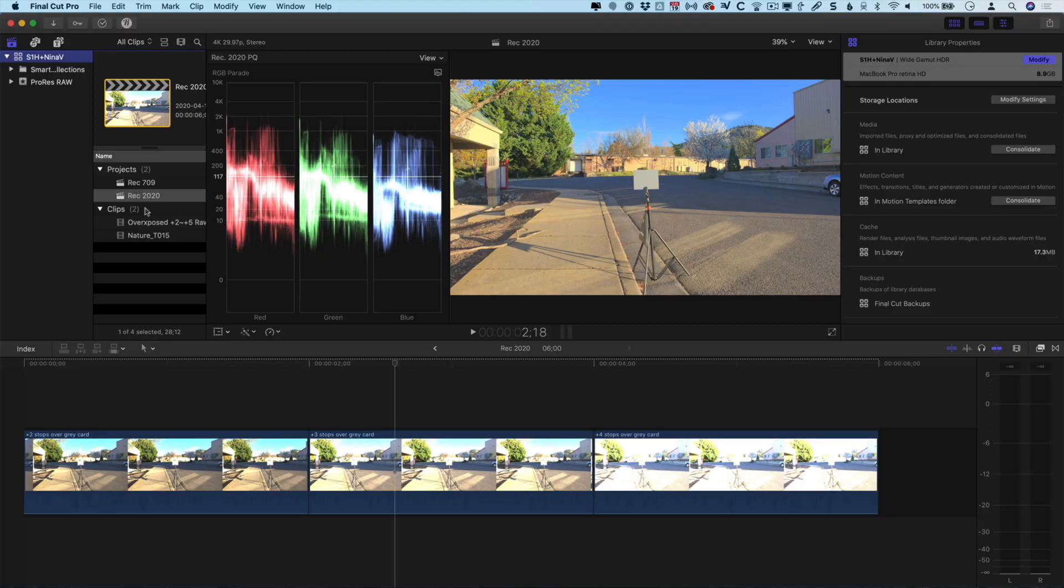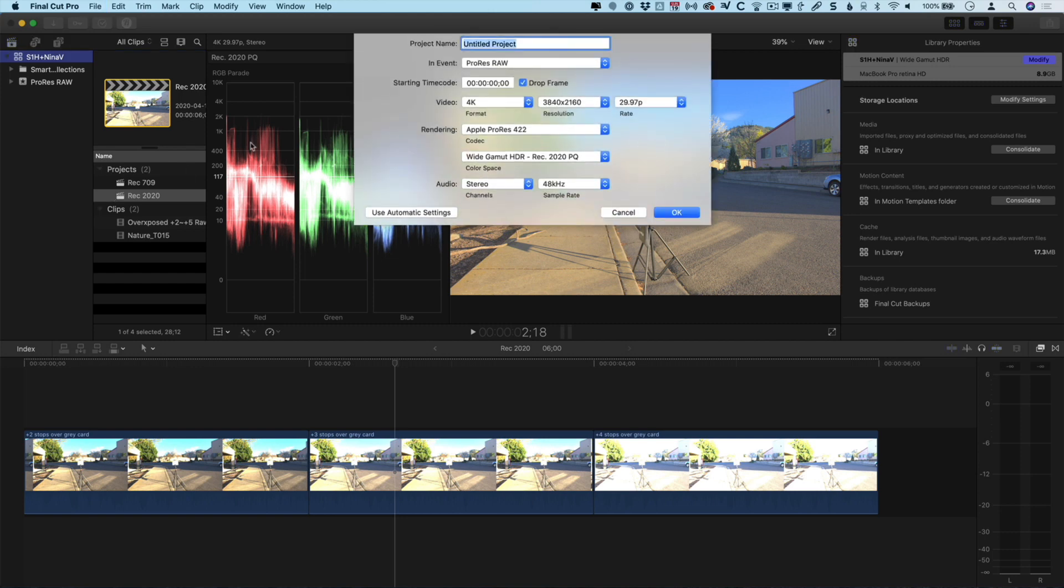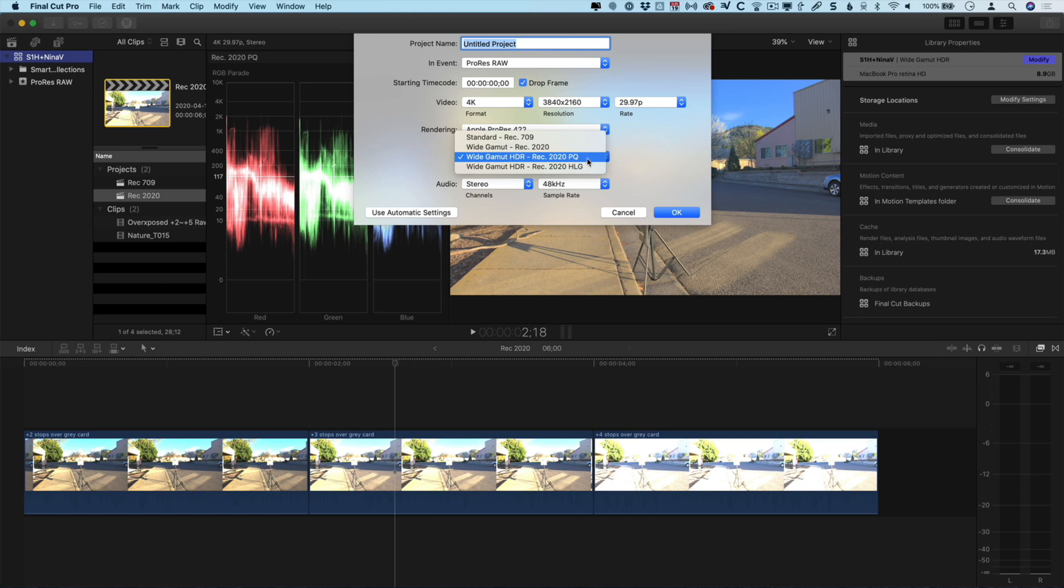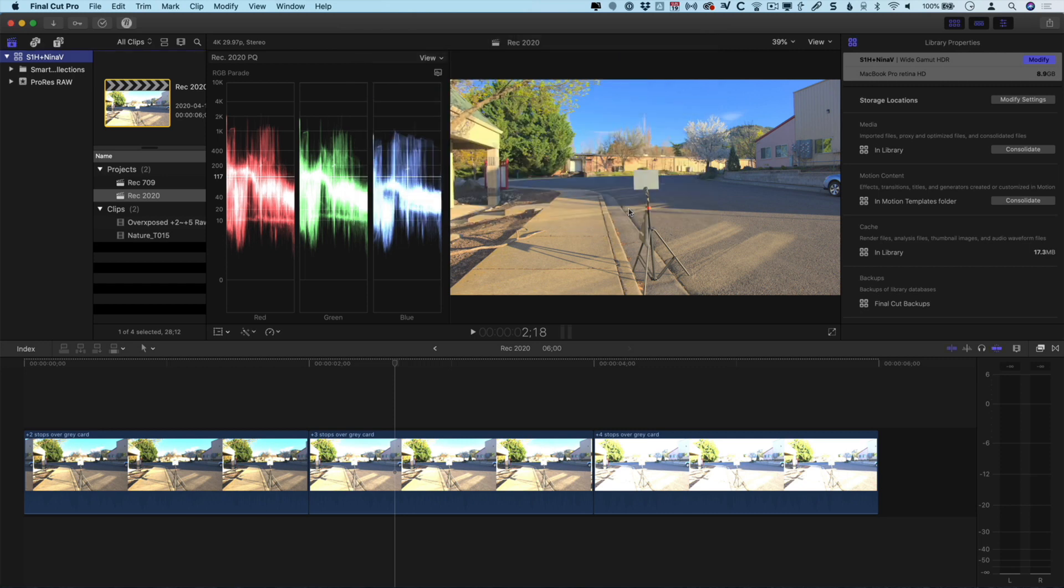Once you've created a library and you create a new project, you can choose whether that project is going to be standard Rec.709 or Rec.2020, in our case PQ. Now I've already created a couple of projects so let's take a look at some clips on the timeline.